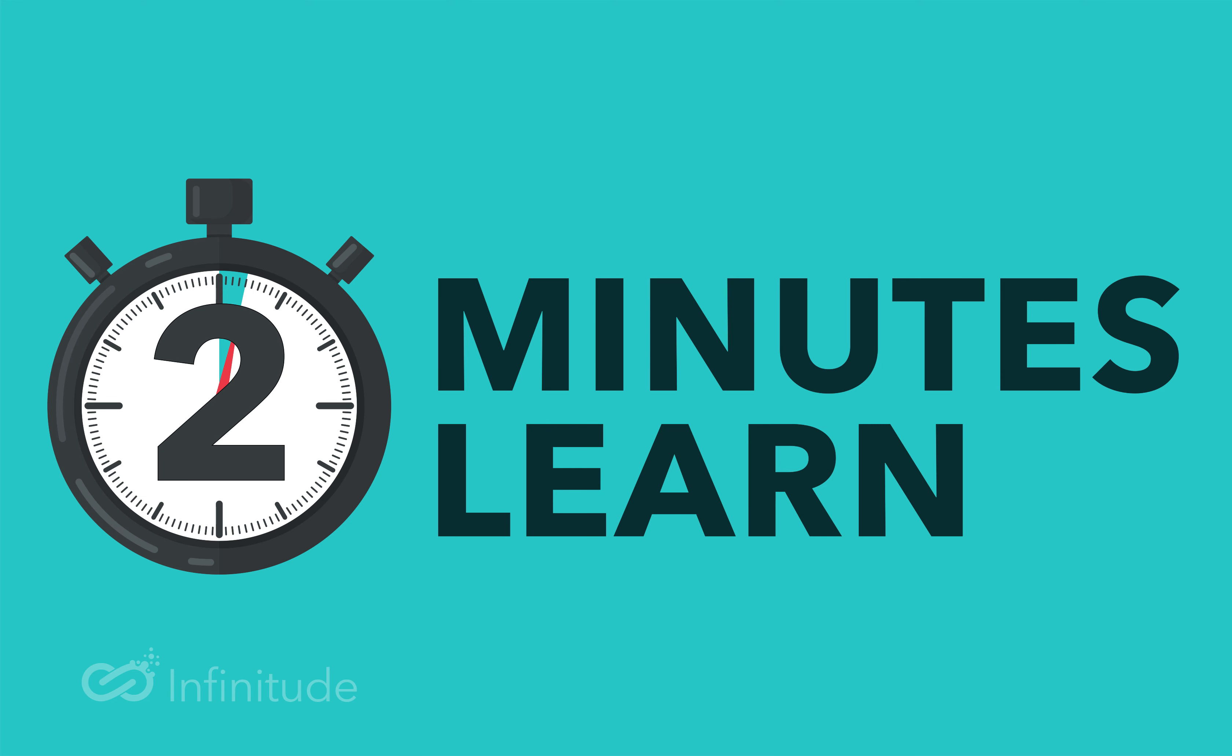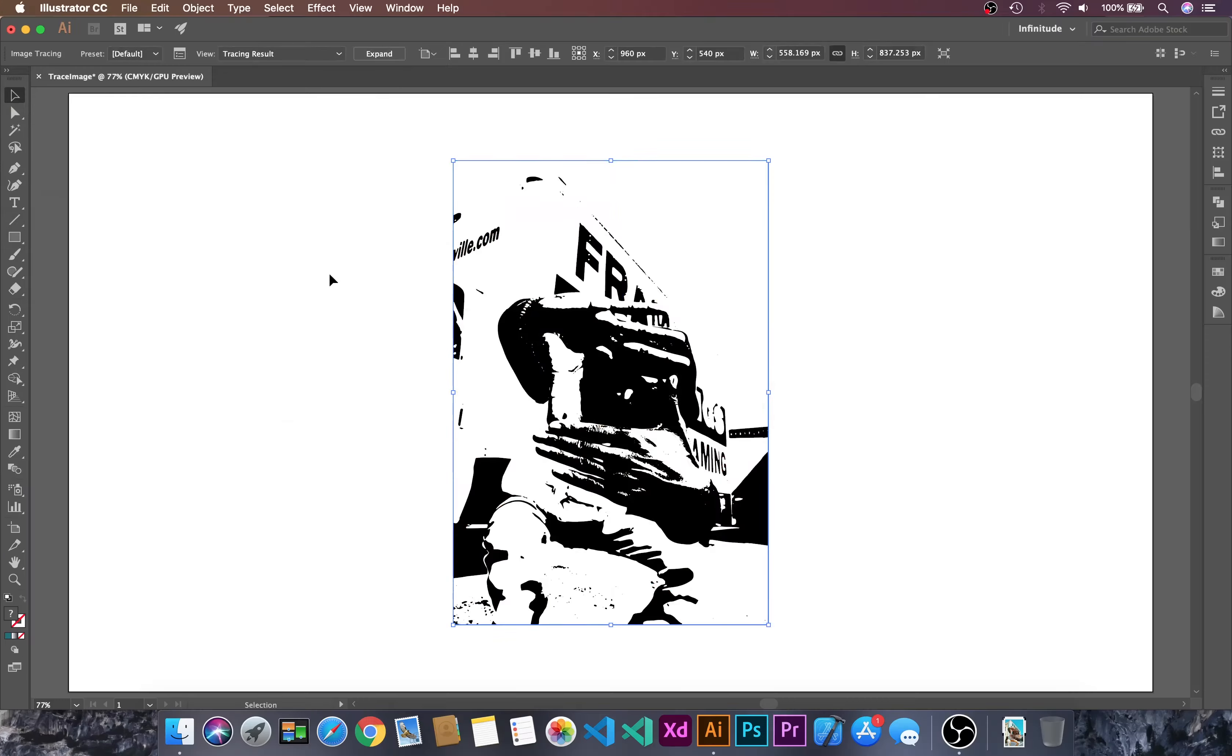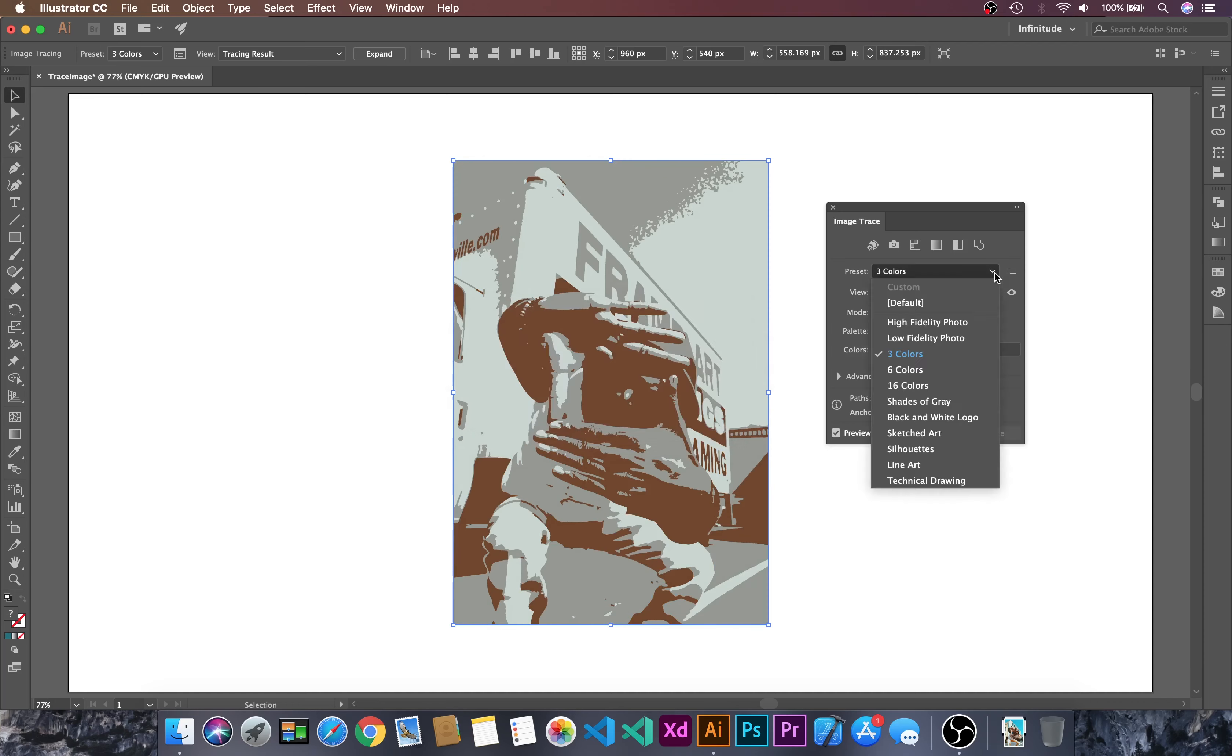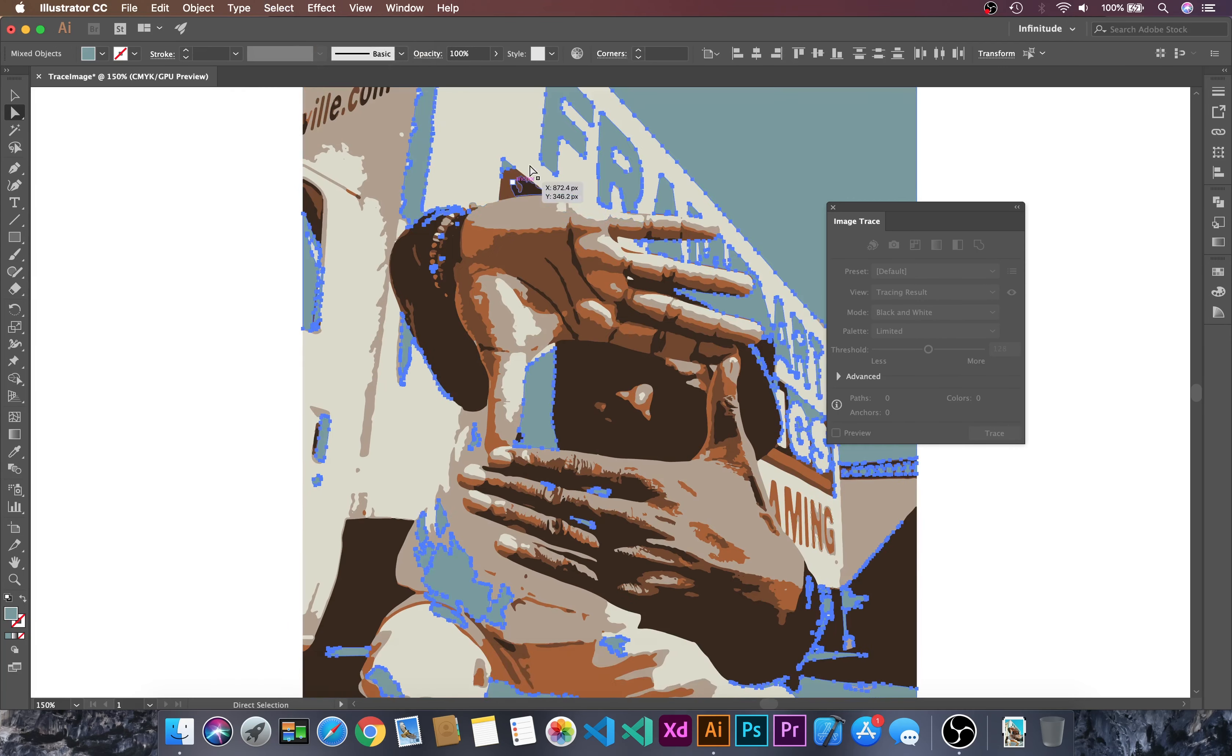Hello and welcome to Infinitude in this 2 Minutes to Learn session. In this session, we will learn how to trace an image in just one click. Let's dive into Adobe Illustrator.